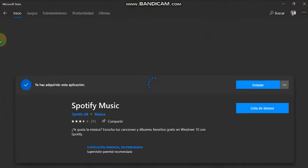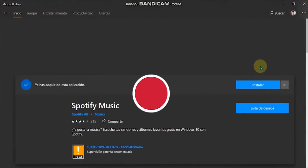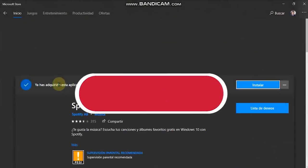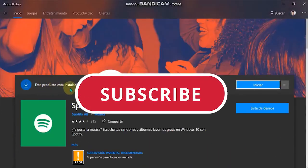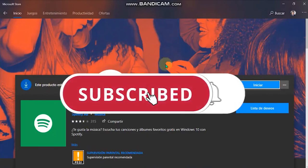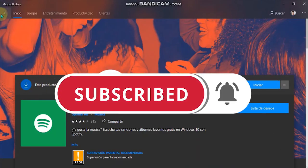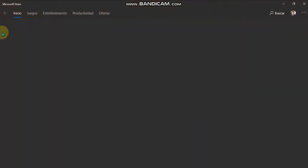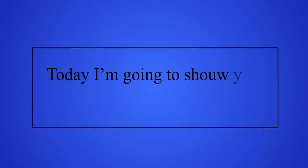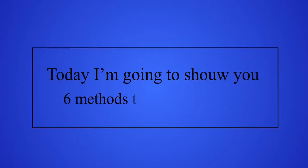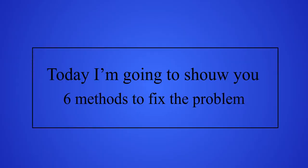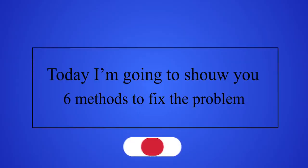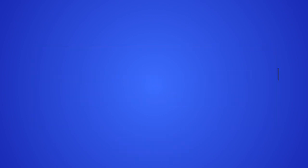Before we start the video, please hit the subscribe button, click the like, and check the bell notification to receive all our news. Let's start! Today I'm gonna show you 6 methods to fix the problem, so make sure to complete the video to the end.